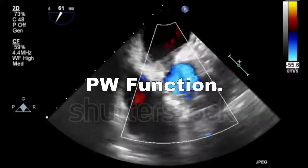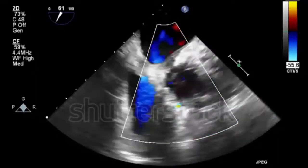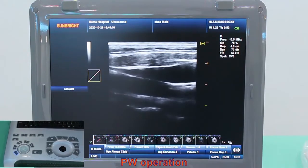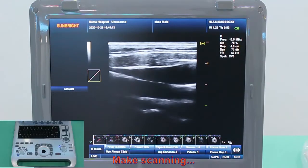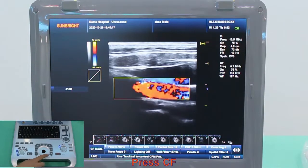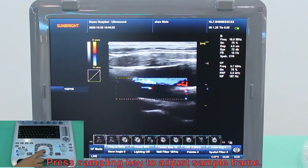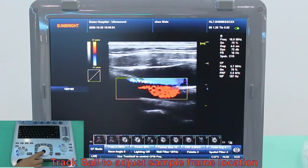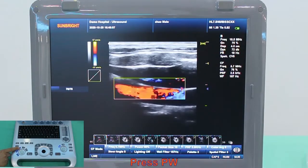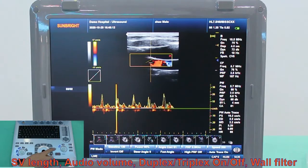PW function: How to use the PW function. Make the scanning, then press CF. You can adjust the size of the sampling frame by pressing the corresponding key. Adjust the location by moving the trackball. Press PW, and you can adjust the SV length.